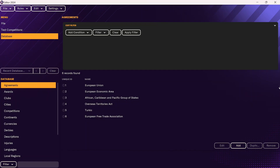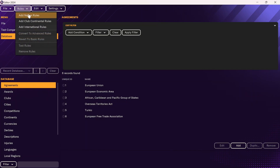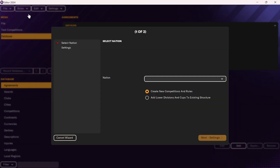Once the database has been loaded, you're going to go to this default screen. To add a new league, go to Rules, and then go into Add Nation Rules. From here, you're going to click on a new nation. What you click on here will depend on what you're trying to do.